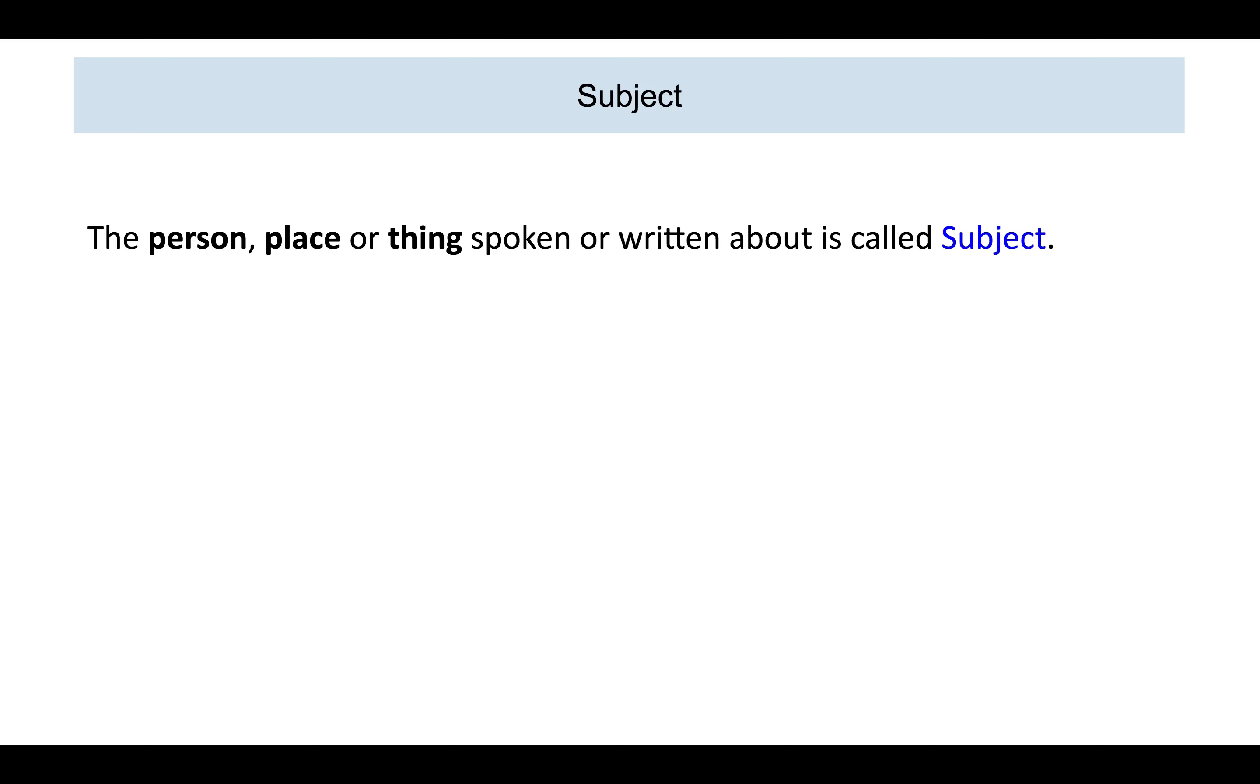Now, let us take an example. Tom is reading a book. In this example, who is the person being talked about? Tom. So, Tom is the subject.